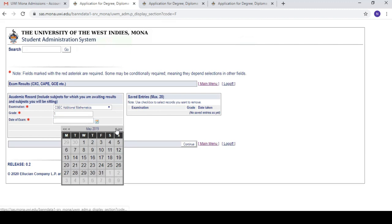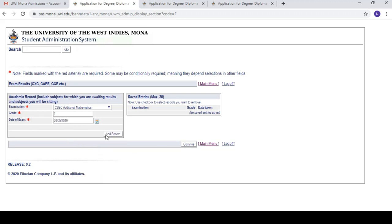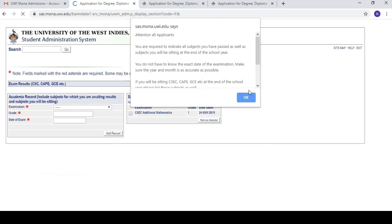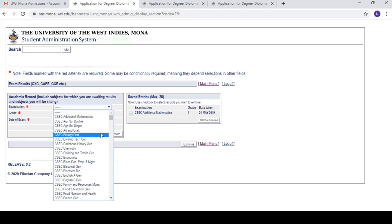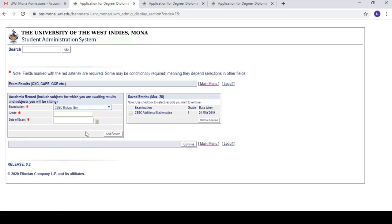For example, I'll add CSEC Additional Mathematics, grade one, done in May 2024, and press 'Add Record.' It's accepted and shows up: CSEC Additional Mathematics, grade 1, date of exam. You can find the exact date on your CSEC timetable. Then you add another record for each additional subject — you can continuously add subjects up to your maximum, which these days can be 25 to 27 subjects. You do the same for CAPE, or any community college certificates.